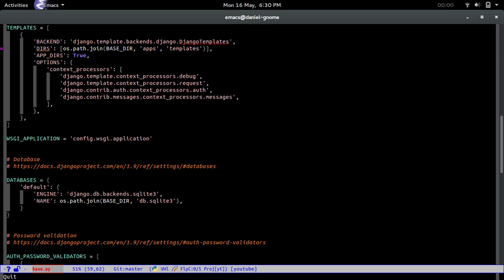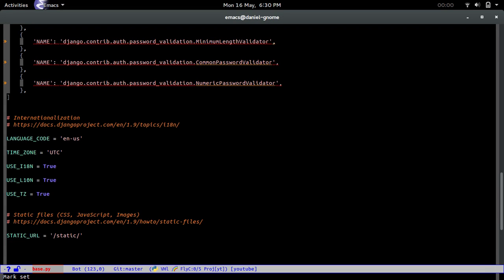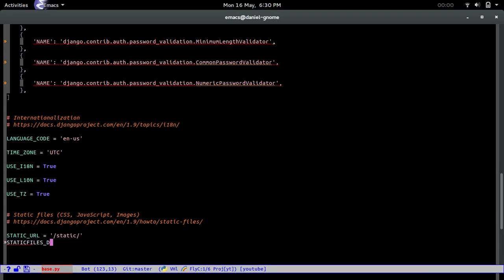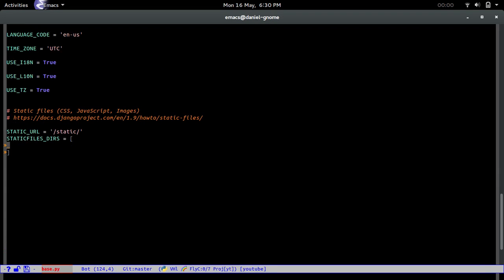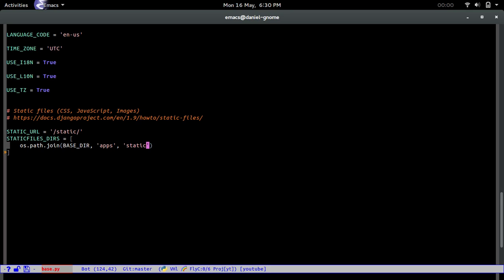Now let's go all the way to the bottom of this file and right next to the static and we're going to see STATICFILES_DIRS equals bracket. So this is going to be a list as well and this is going to be basically the same as the top one, BASE_DIR, 'apps', and then 'static'.